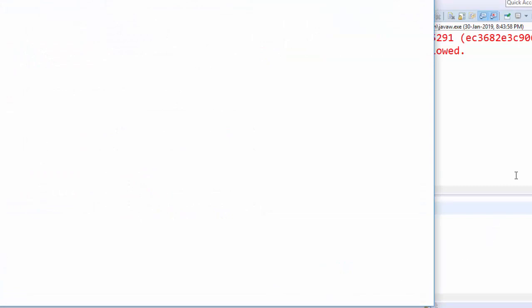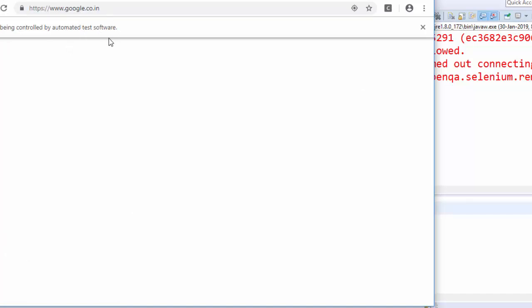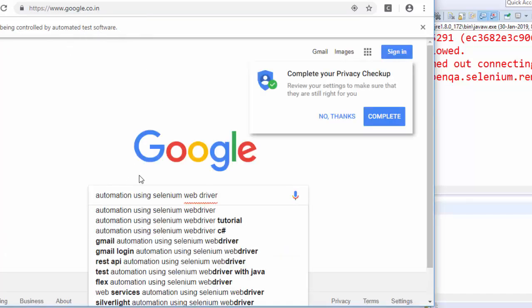Now you can see it started the instance of Chrome. It will load the particular Google page. Now you can see the Google page is getting loaded, and whatever text we entered came through here.